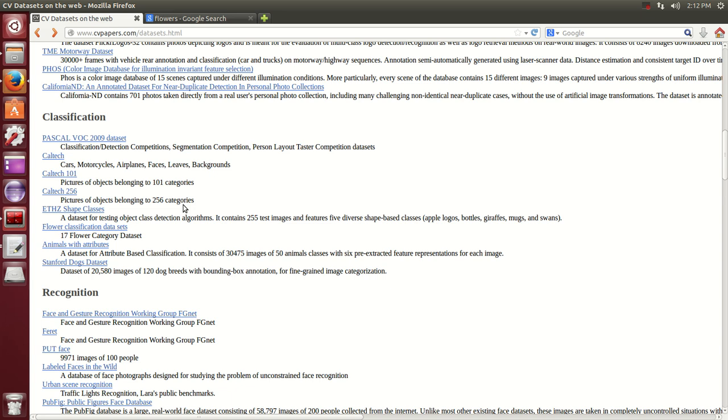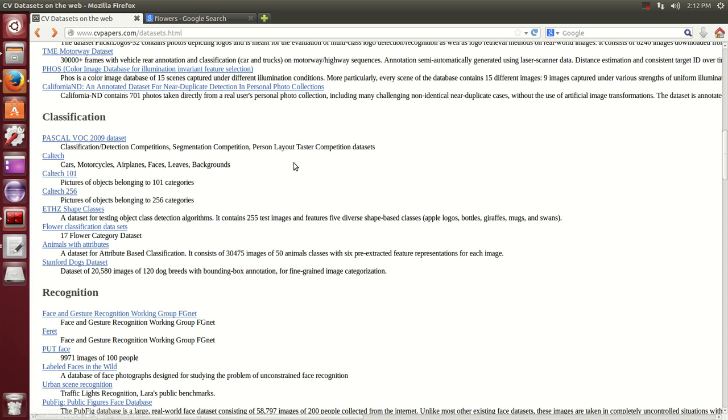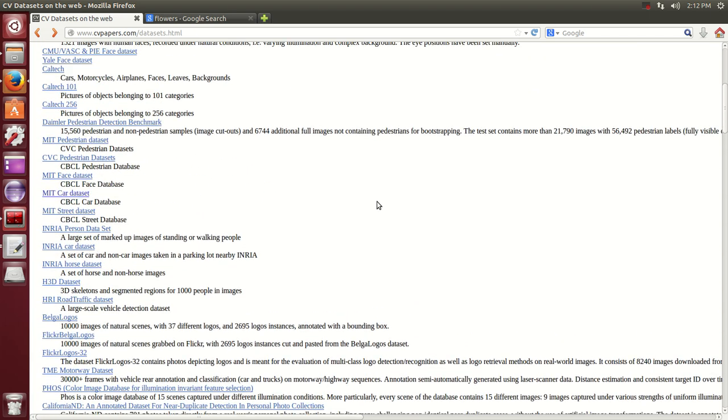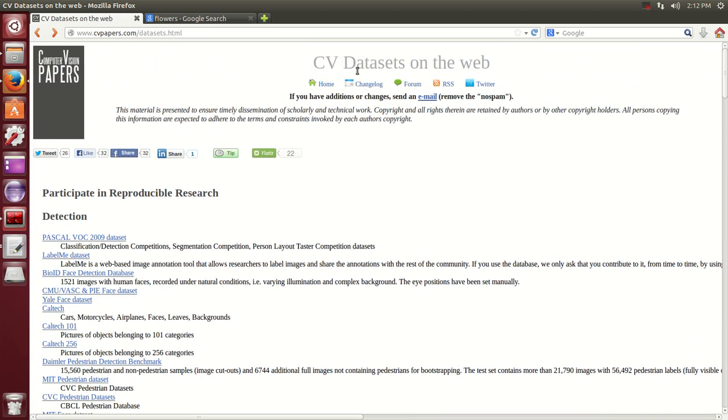In this tutorial we're not going to be doing the extensions, but I'm going to show you an easy way to change the actual name of the picture. Why is this important? This website right here is a very good one, it's computer vision datasets on the web.